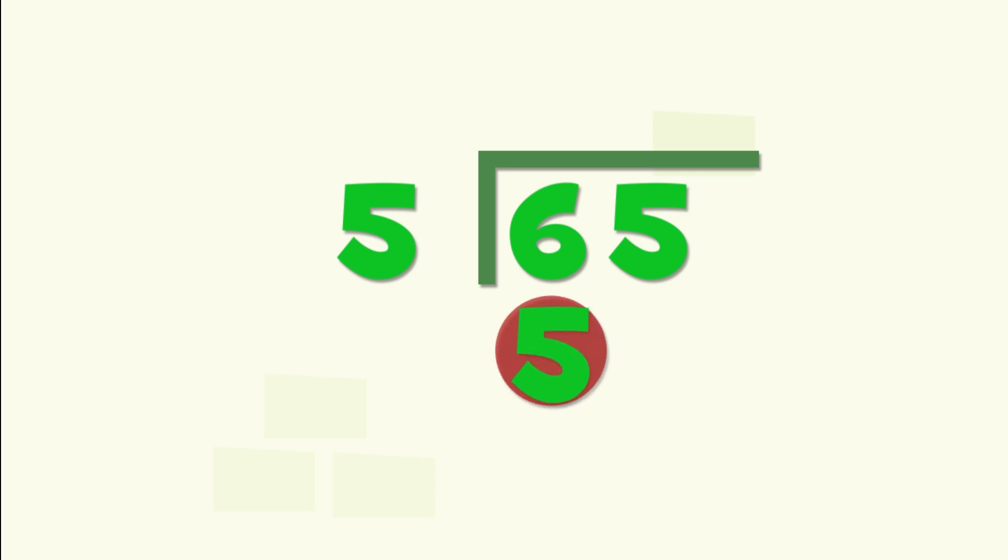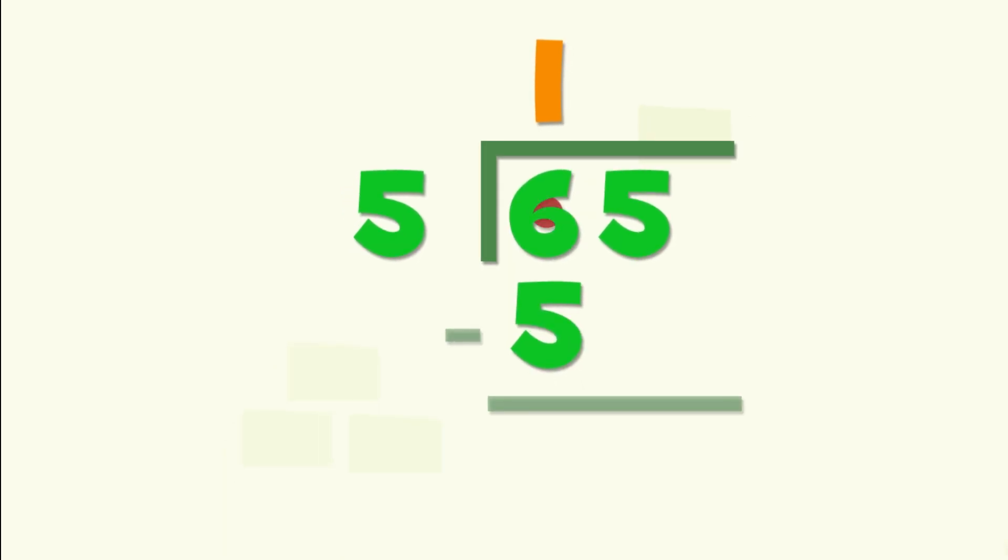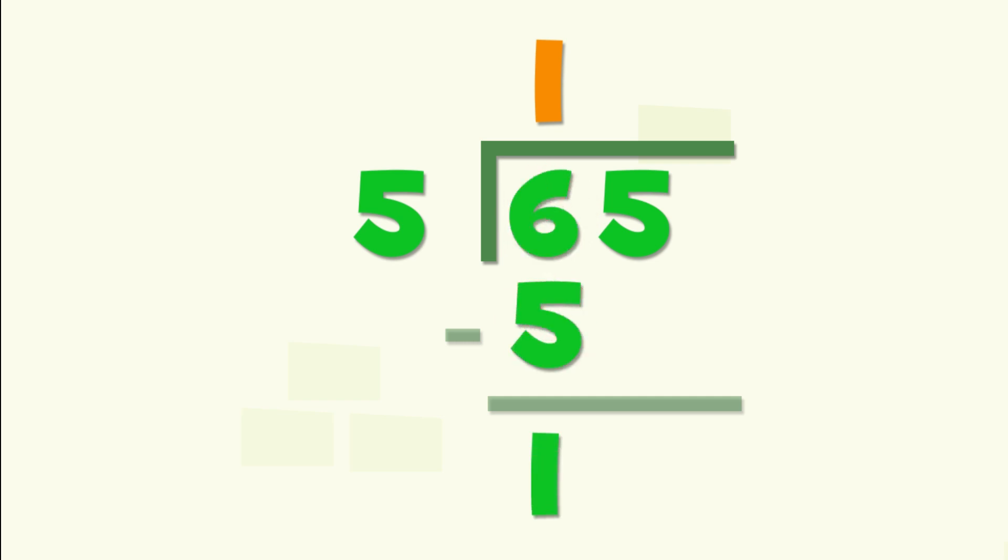Five goes into six one time, so we carry the one and put it on top. Then we subtract. Six minus five is one and we bring the five down.